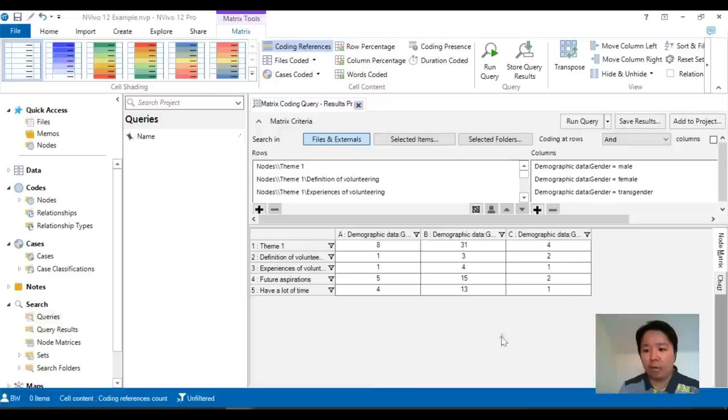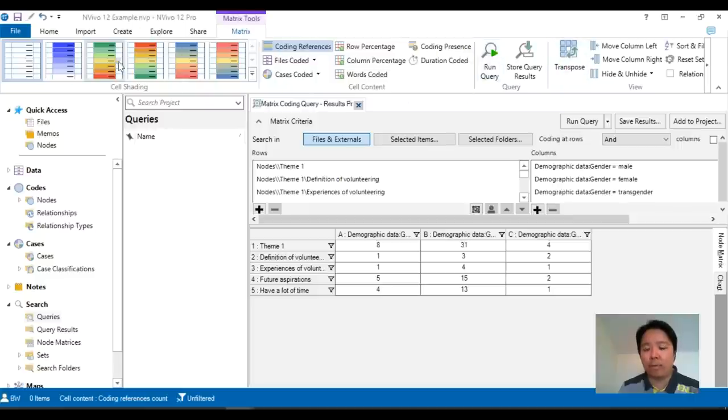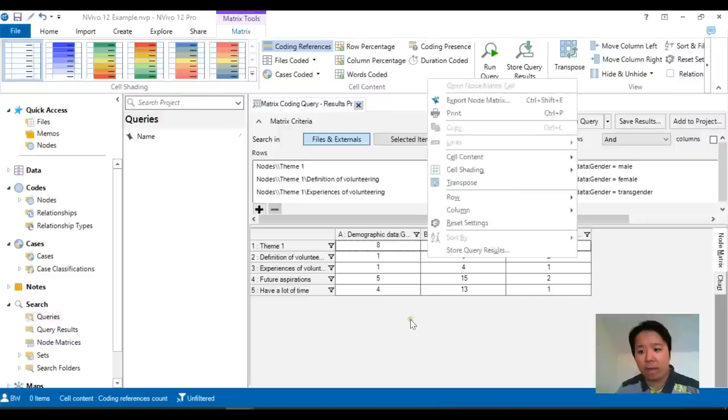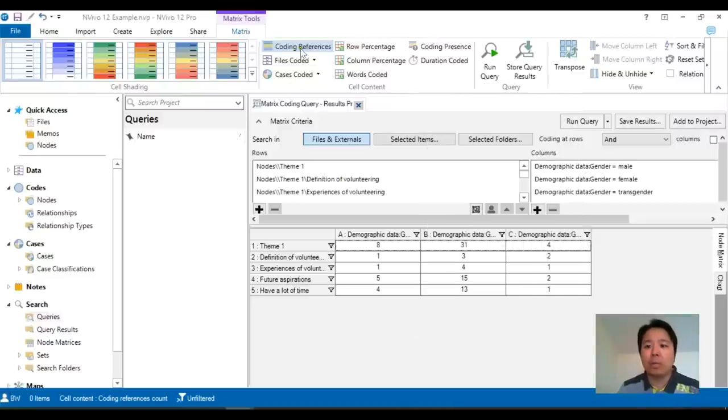On the bottom here we see the tables. Now the new version of NVivo 12 has updated the tabs at the top. So all the options which we used to use prior to right click button which is still there is now nicely laid out at the top.